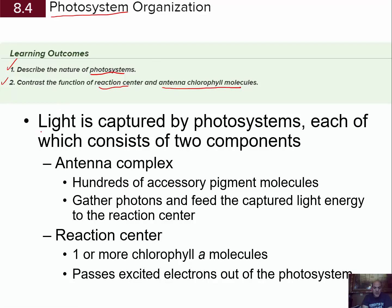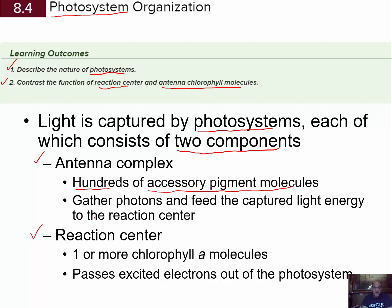Light of certain wavelengths is going to be captured by photosystems, and these photosystems consist of two components: an antenna complex and a reaction center. The antenna complex has hundreds of accessory pigment molecules that gather energy from the light those pigments absorb, and feed that captured energy to the reaction center. The reaction center contains one or more chlorophyll A — chlorophyll A is the one that directly transfers energy to make chemical energy and organic molecules — and it passes those excited electrons out to drive the processes.